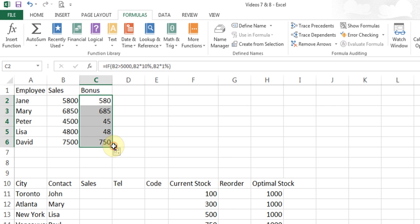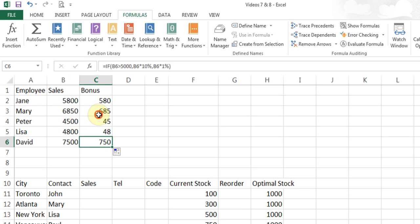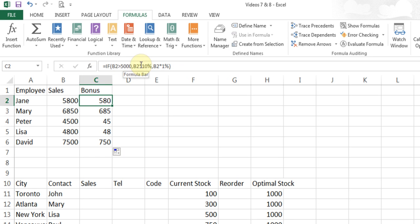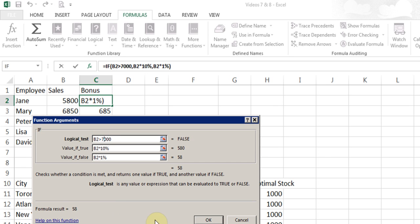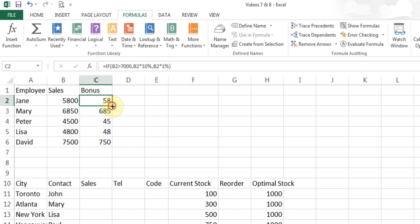Now if I use the fill handle, you'll see that less than 5000 they get 1% bonus, and more than 5000 they get 10% bonus. Now anytime you change any of your criteria, you'll have to click on the cell to start the FX because that cell has the IF function, so it will open that, or you make the changes in the formula bar. I'd prefer to go here and say if I change the value to 7000, I have to click OK and use the fill handle again to apply the formula down. So now only one person gets 10% bonus.